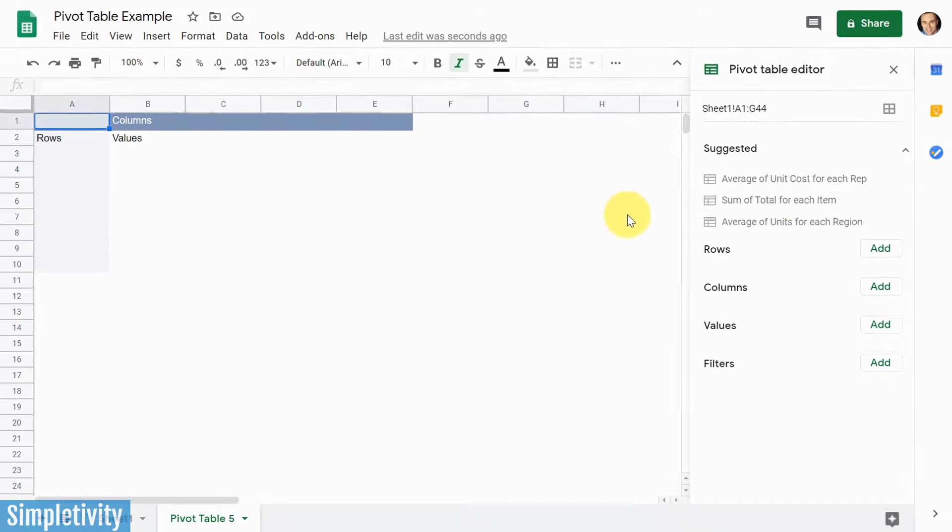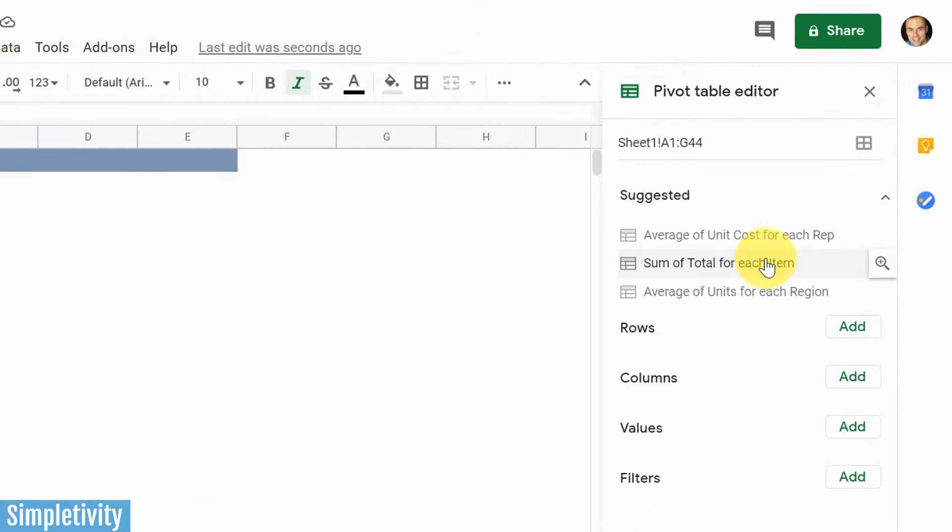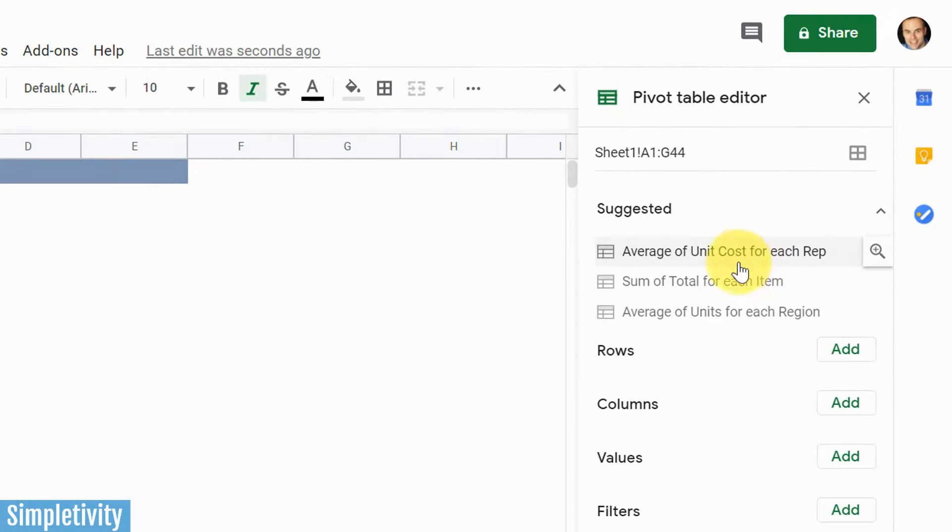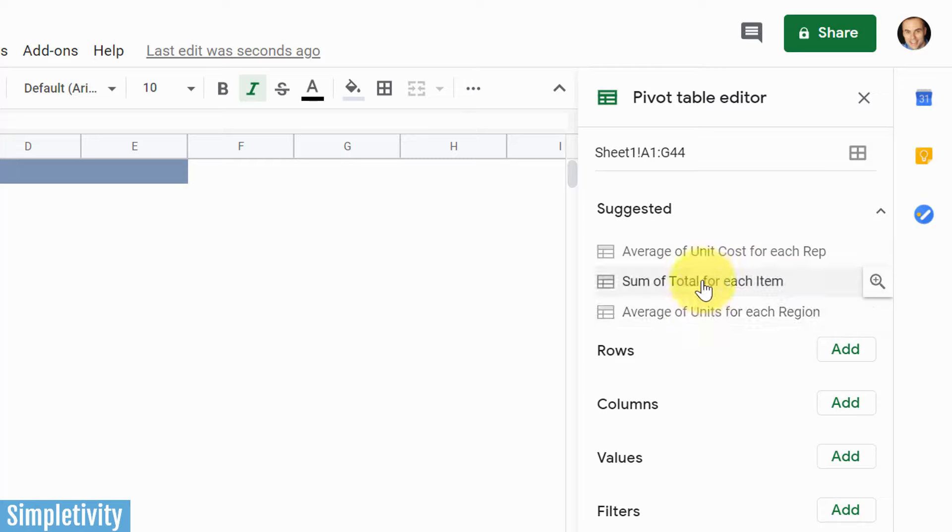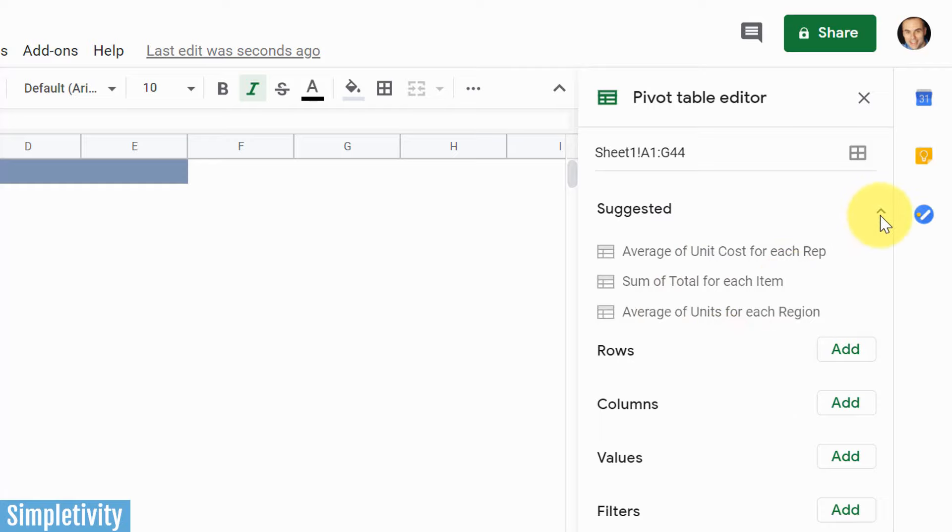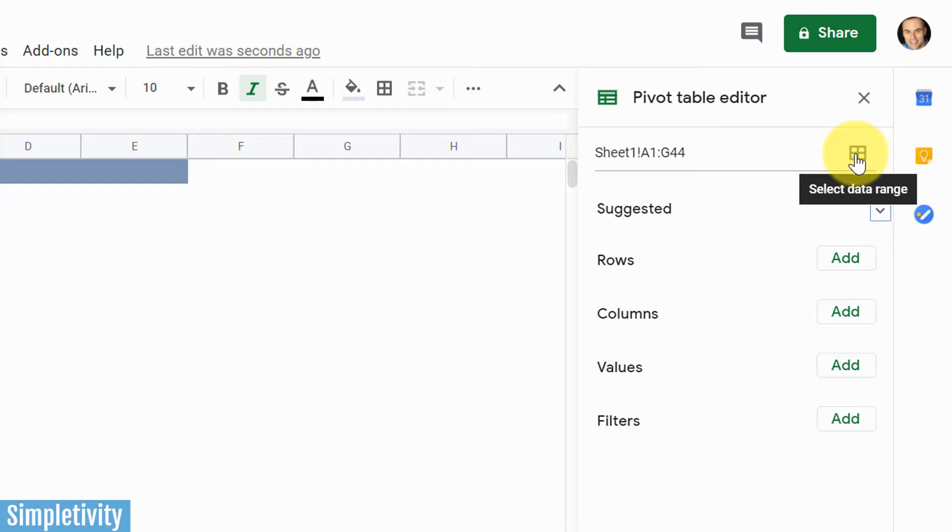Now on the right-hand side, we have our pivot table editor. And right off the bat, you can see that it's giving us a few different suggestions. Now there's a chance that Google may have guessed correctly as to what you are after, but we want to look and get comfortable with using and creating our own pivot table, because there's a good chance there's something specific that you're after. If you ever need to change the selected area, you can always do that here as well, if your data set expands or includes more information, but we're gonna leave that for right now.